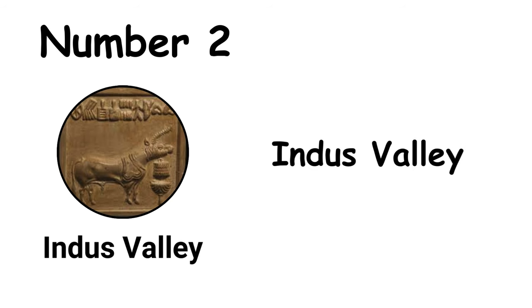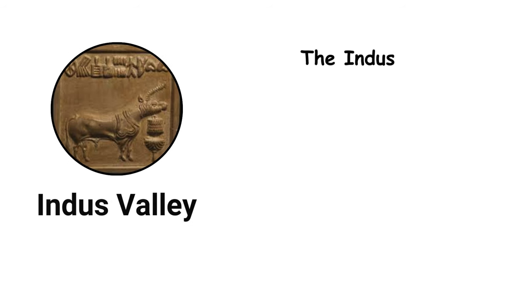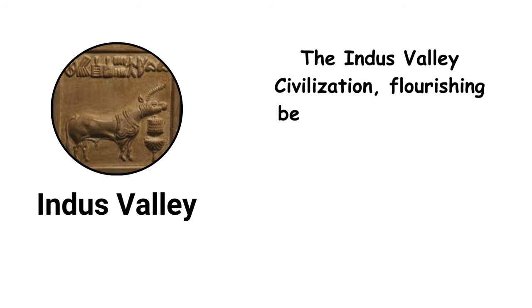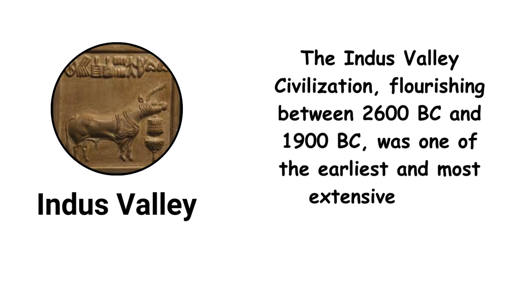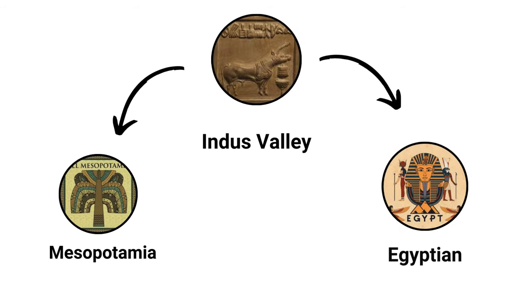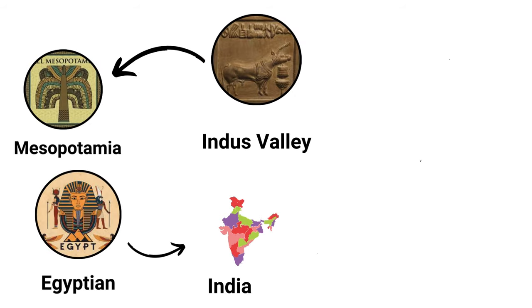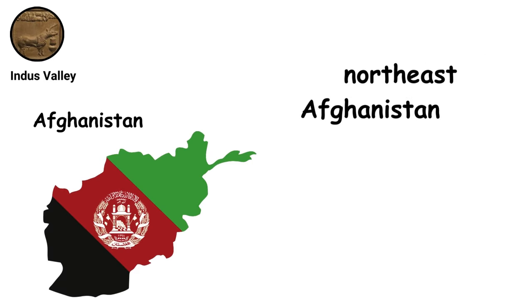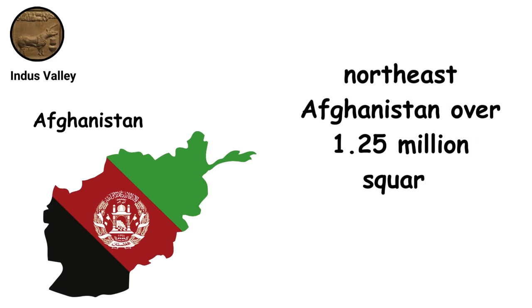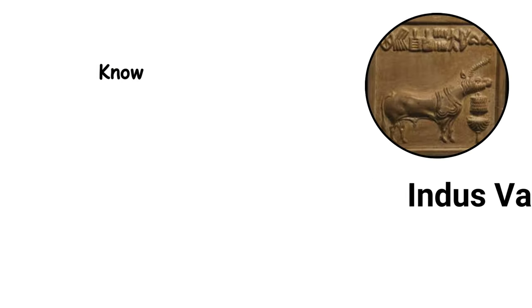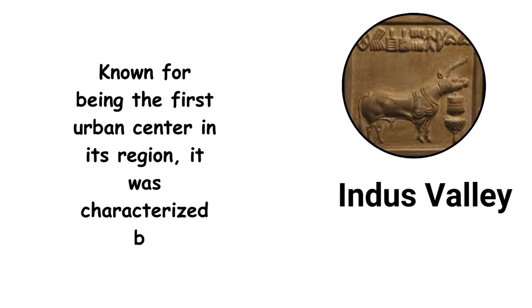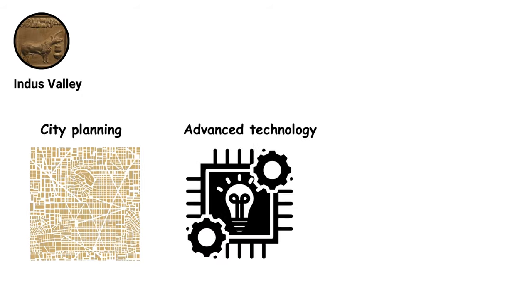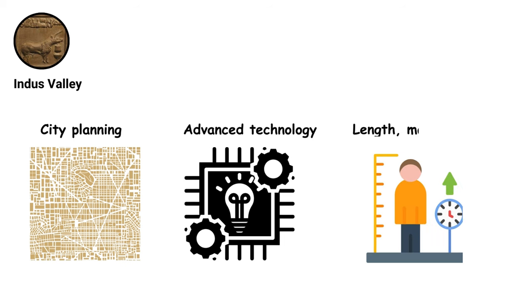The Indus Valley Civilization, flourishing between 2600 BC and 1900 BC, was one of the earliest and most extensive early civilizations, alongside ancient Egypt and Mesopotamia, covering northwest India, Pakistan, and northeast Afghanistan over 1.25 million square kilometers. Known for being the first urban center in its region, it was characterized by sophisticated city planning, advanced technology, and a remarkable understanding of measurement in terms of length, mass, and time.